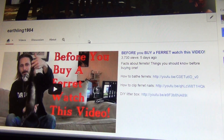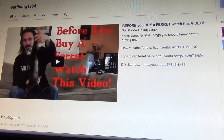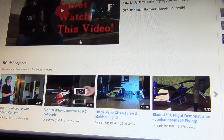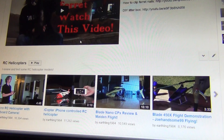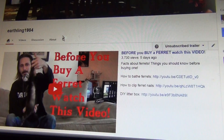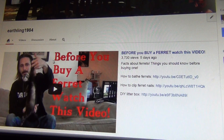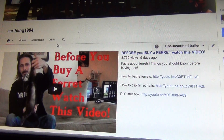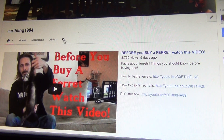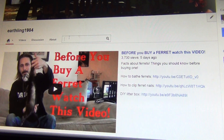If you guys want to go ahead and see if I have a video on a certain subject, or if I mention that I do, a real easy way to find it is you go to the channel page here — just the main channel page of any YouTuber — and you'll see this little magnifying glass. Just click on that, and we'll go ahead and type in ferret.